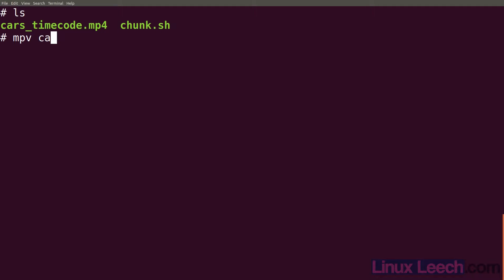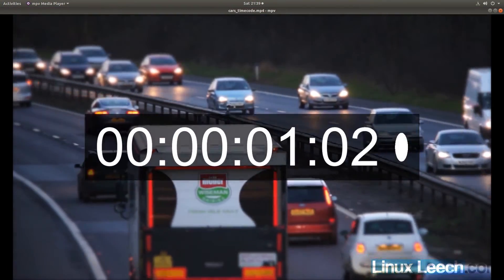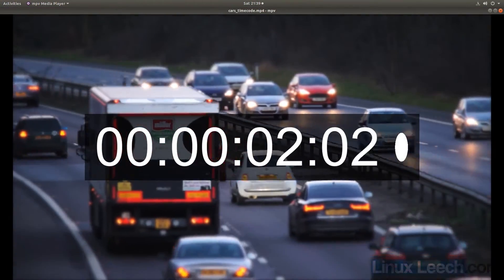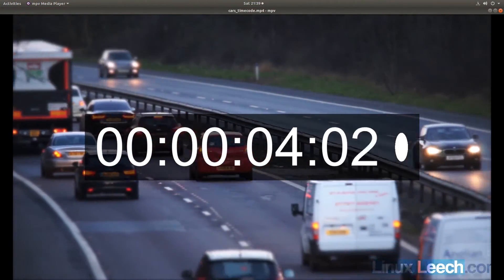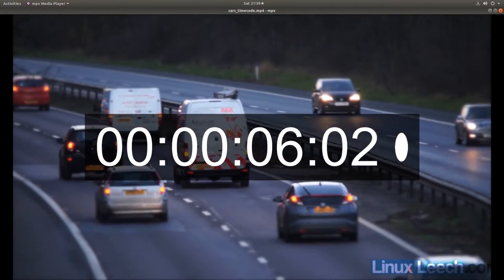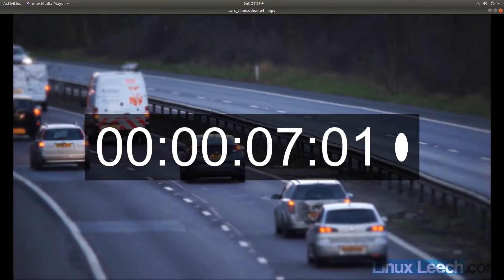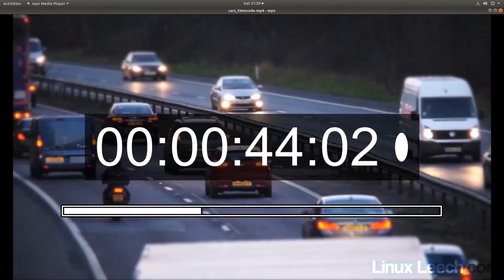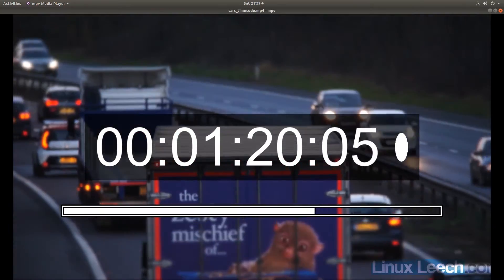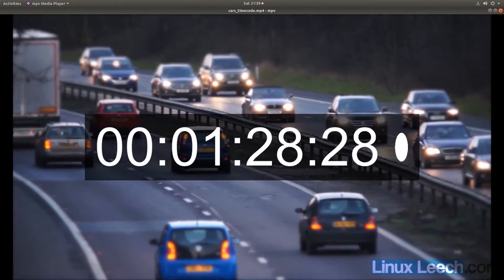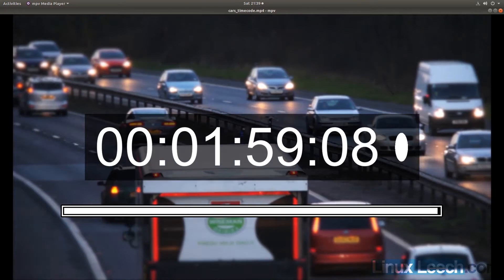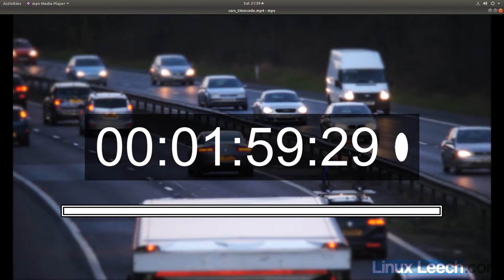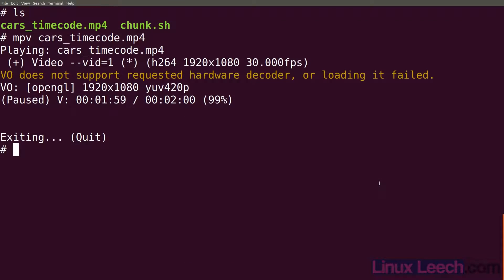So mpv cars. You can see that it's just a video of cars on a motorway with the time codes embedded. Let's skip all the way through so you can see how long it is. At about one minute the cars start going backwards. So it is about two minutes long. Let's just close that.